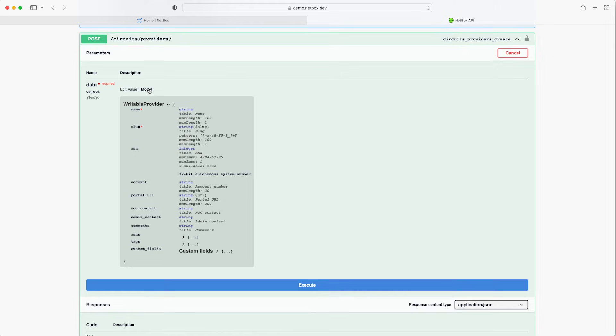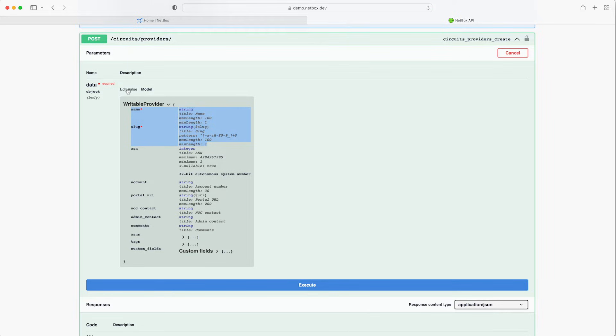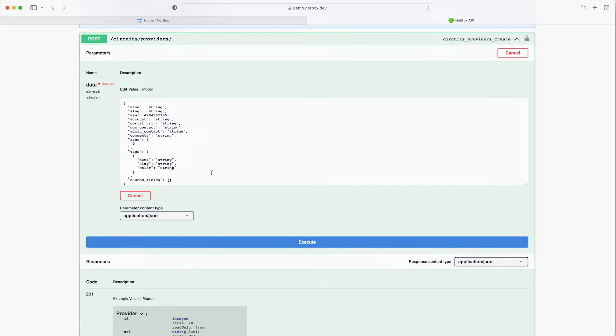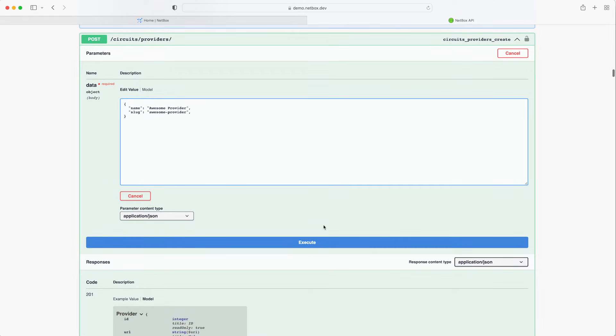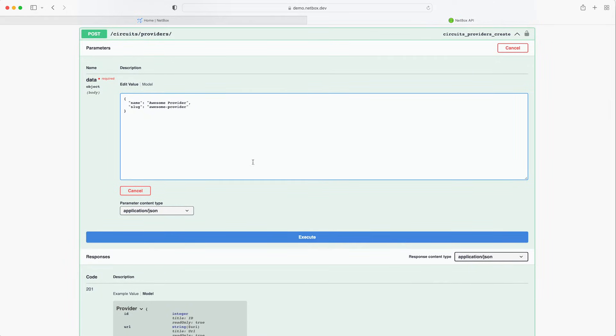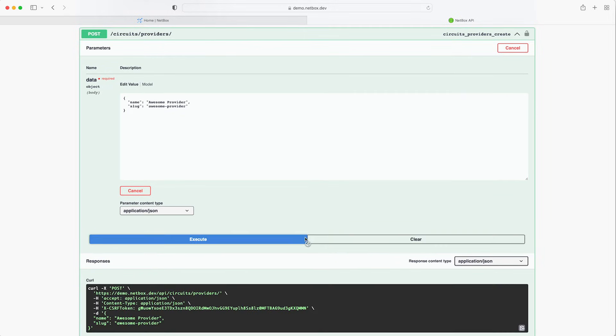Then if we click on the model the first thing to note is that for the provider model there are two required fields name and slug. So these are needed as a bare minimum for the request to be a success. So let's edit the body and remove all of the fields apart from the name and slug which we will edit to be our new awesome provider. Okay now click on execute and let's see what happens.